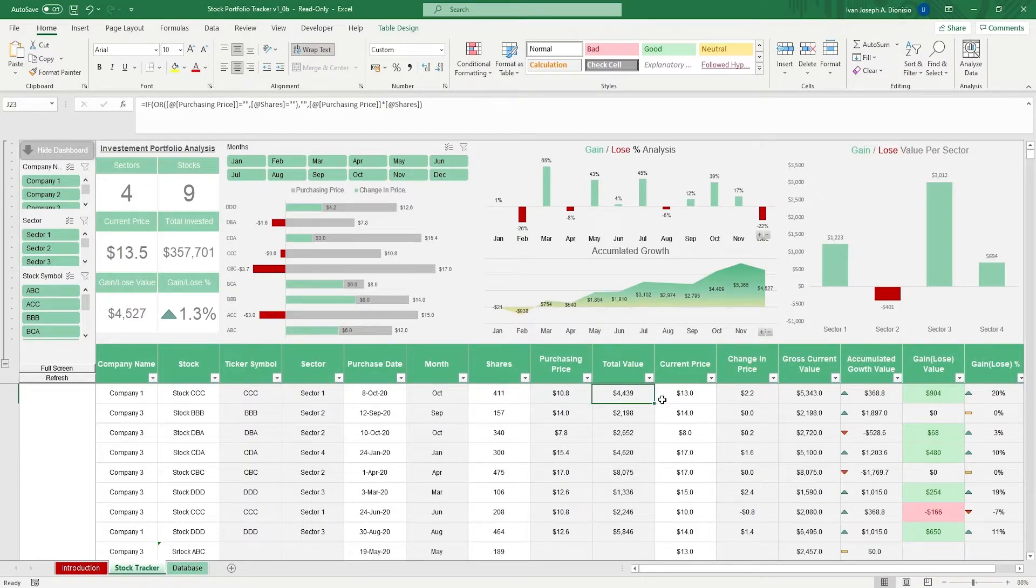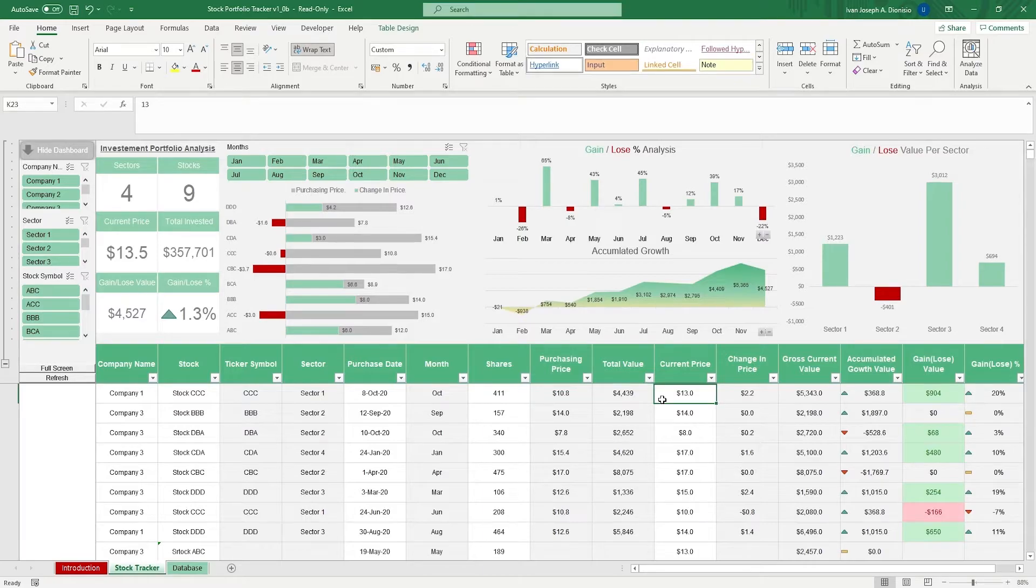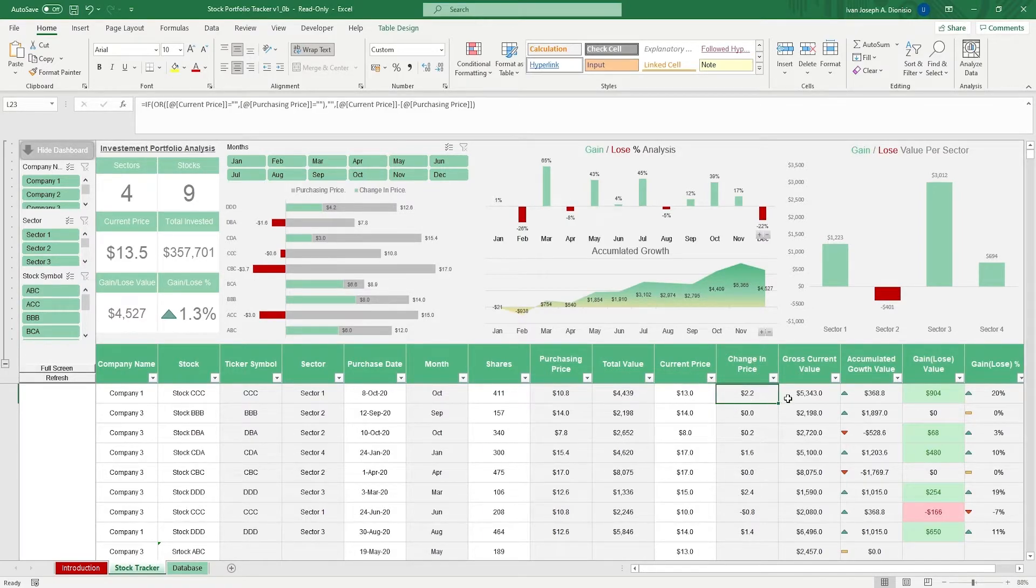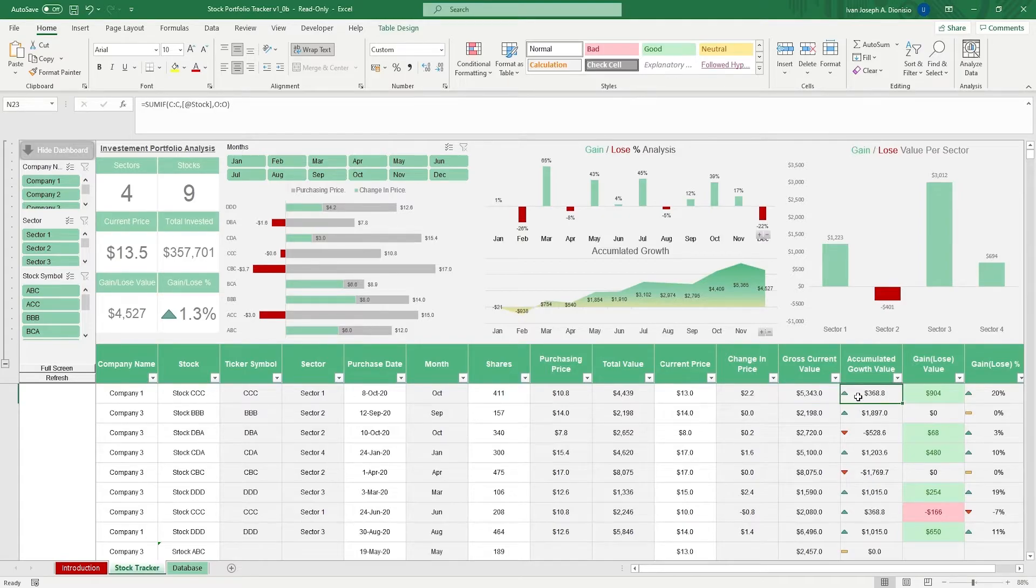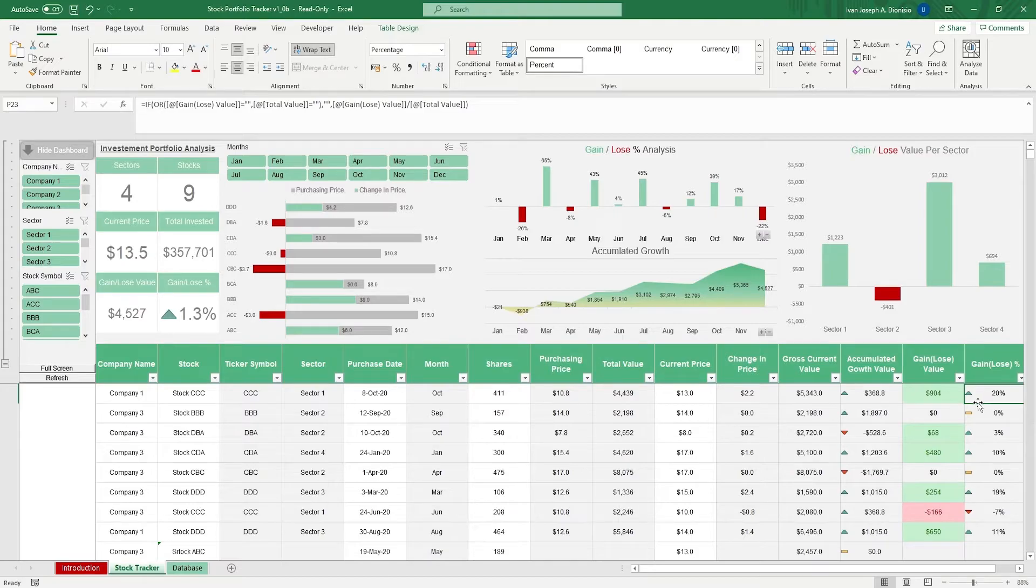Plug in the current price of the stock and it should compute for you the change in price, gross current value, accumulated growth value, the gain or loss, and the gain or loss percentage.